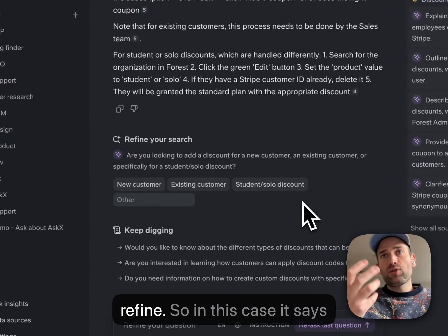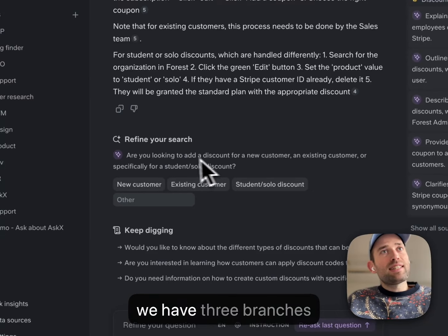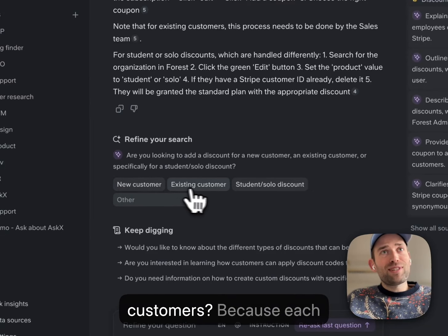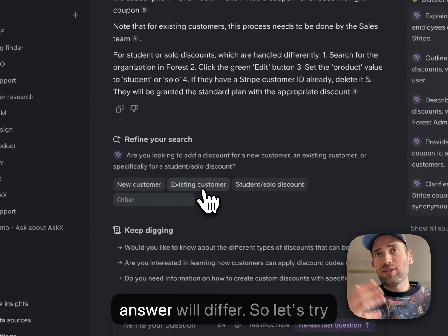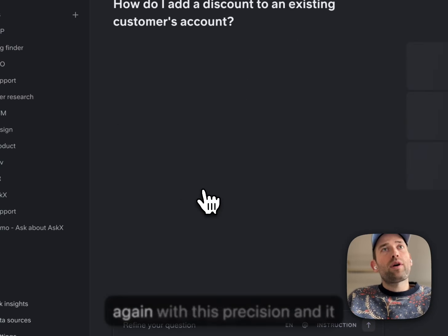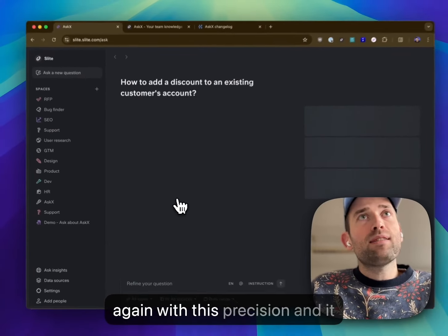It suggests you refine. In this case, it says we have three branches opening up: do you mean new customers or existing customers? Because each answer will differ. So let's try again with this precision.